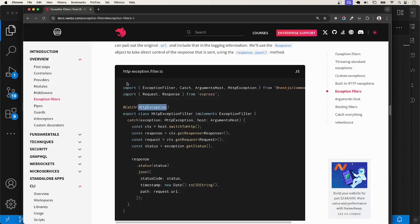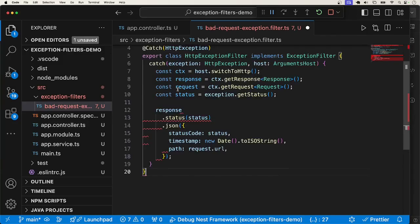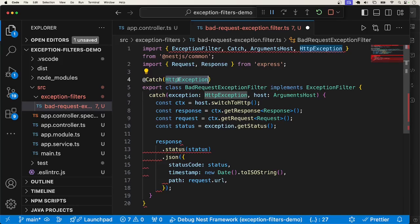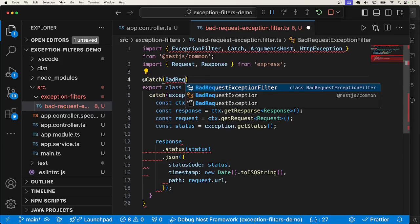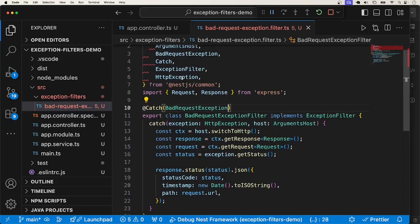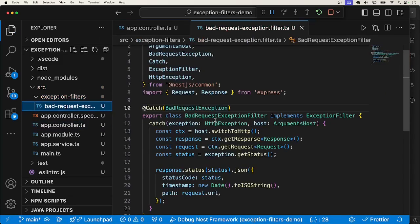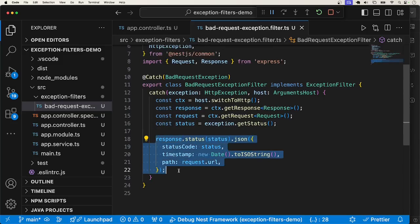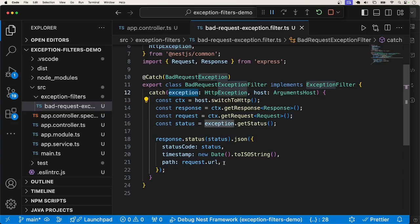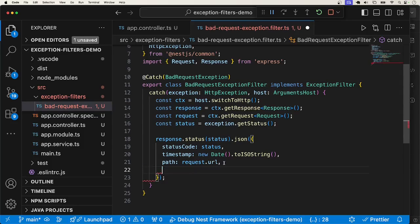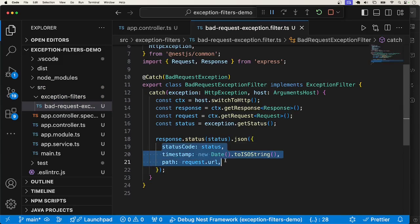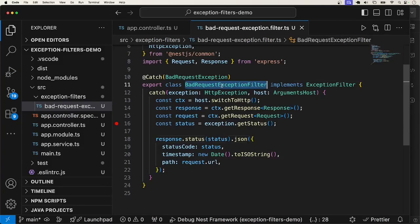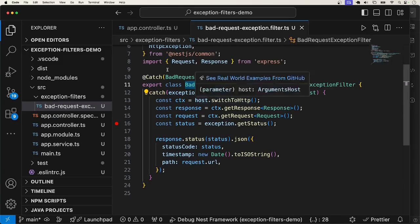Inside the filter, you can decide what you want to return — if you feel like you want to return the entire exception, that is up to you. I'm okay with returning the status code, timestamp, and the request path. Now that we have an exception filter, the next thing is to bind it — that is, to apply the filter. I added a breakpoint here so we will know when this part of the code executes. Because the way it is now, the filter is not applied.